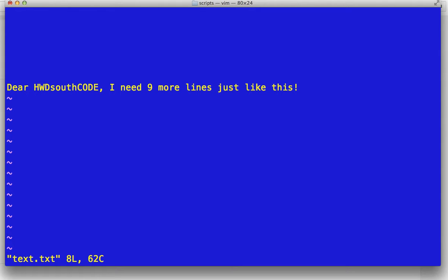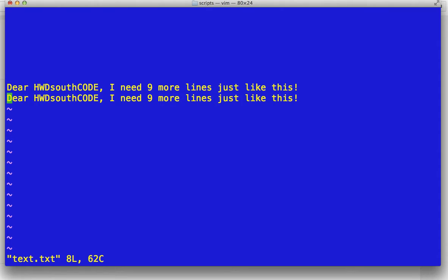So what you do, hit escape a few times. Make sure you're not in any insert mode. Then just type YY. I can't show you that, but on your keyboard just type YY. And then hit P. Look at that.